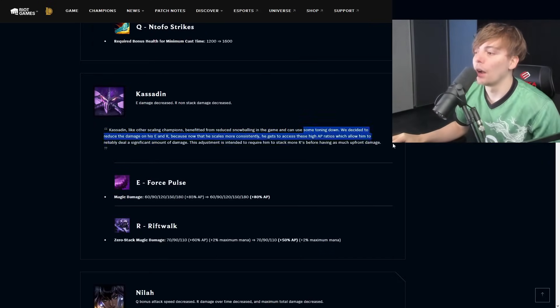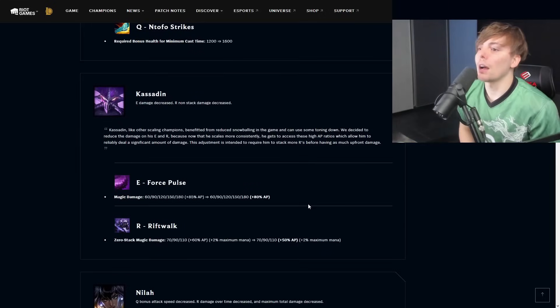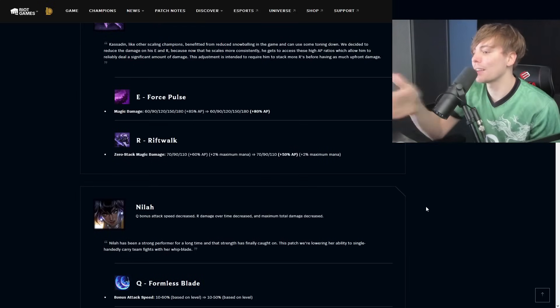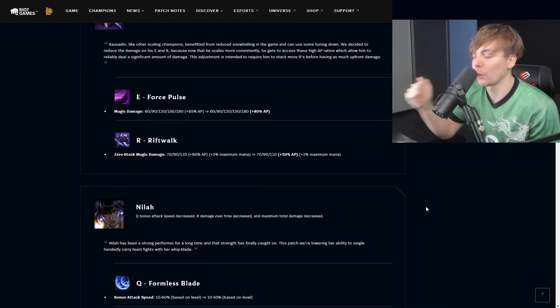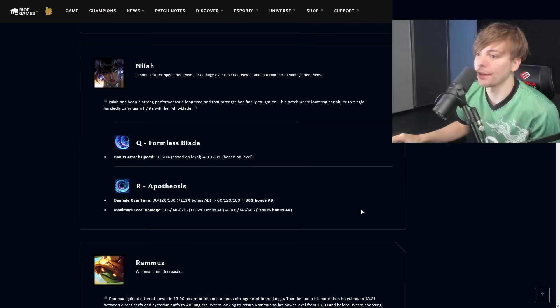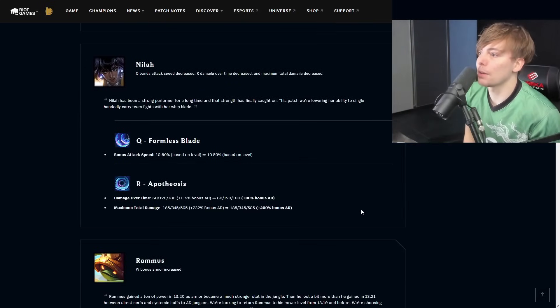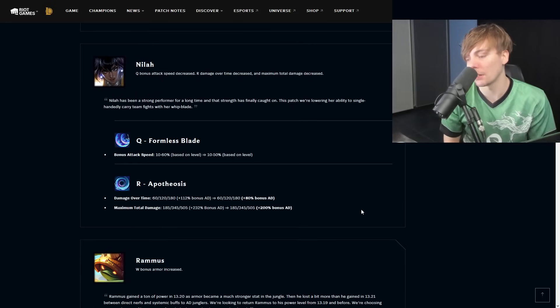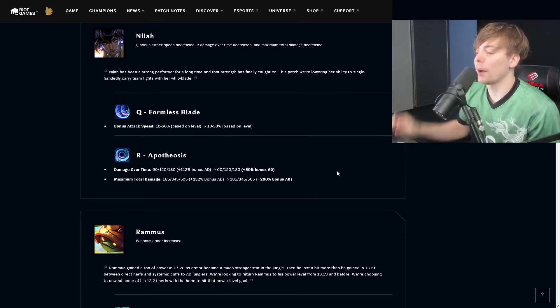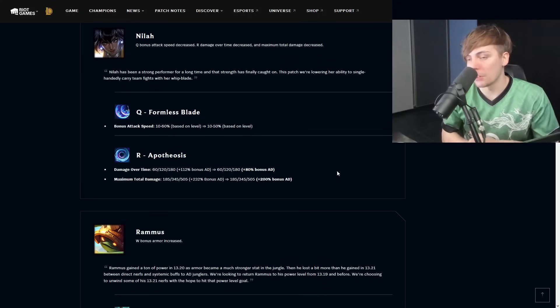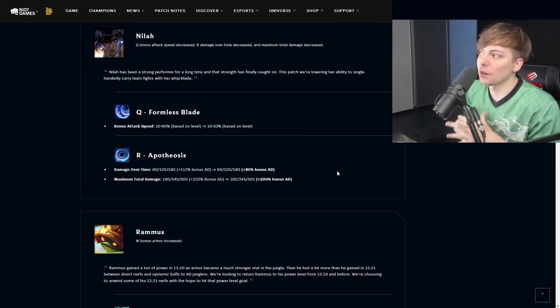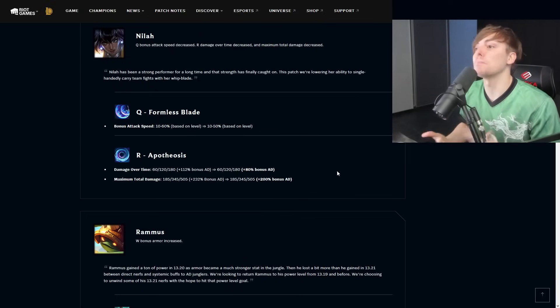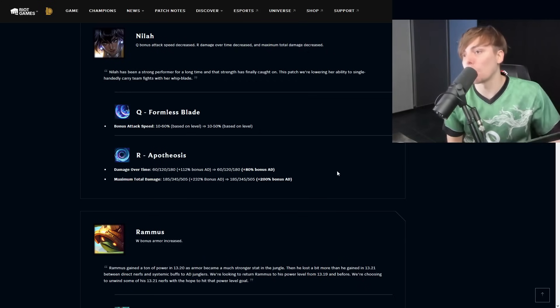K'Sante E damage decreased, R non-stack damage is decreased. The TL;DR is he's still going to be buffed from where he was at before when they gave him the silent buff in 13.14. Nilah Q bonus attack speed decreased, R damage over time decreased and total maximum damage is decreased. Q Formless Blade bonus attack speed 10 to 60 based on level, 10 to 50 based on level. Nilah is one of the most under-researched AD carry champions in general. If you actually watch one-tricks on her, you see her in proper pairings, you see her picked in correct spots, she's already actually overkill. I would actually argue that she is imbalanced, so for her to be getting nerfed in that way I think is totally fine.